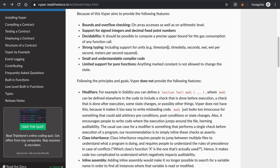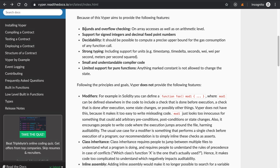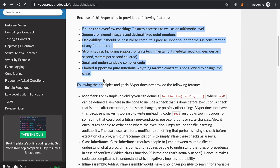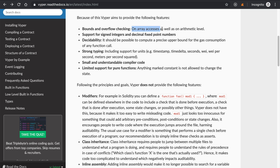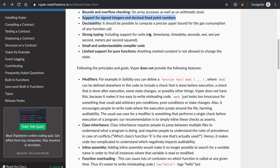So basically Vyper tries to do a few things. Here are the things it adds: bounds and overflow checking on array access as well as arithmetic level, and support for signed integers and decimal fixed point numbers. This is a big deal because it's something you can't really do with Solidity.